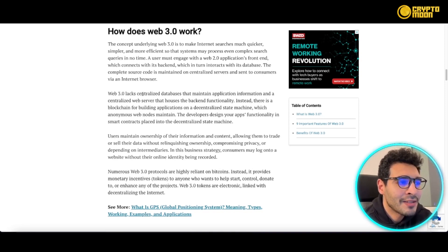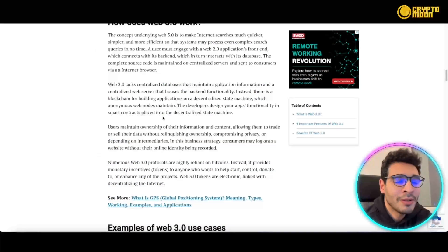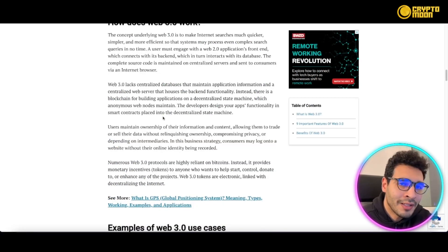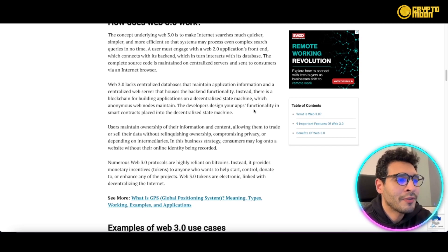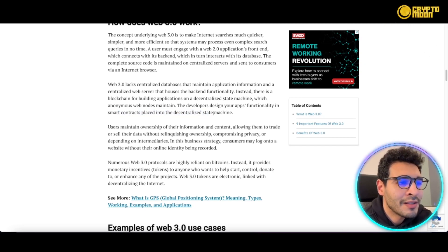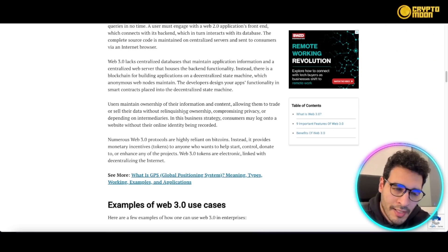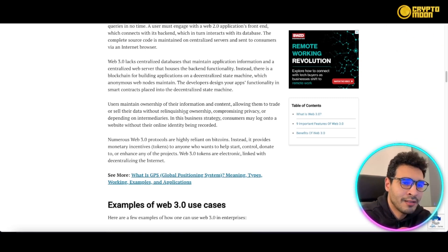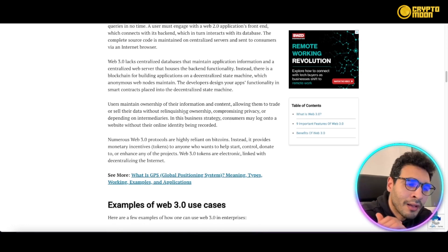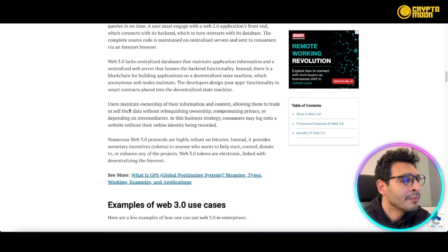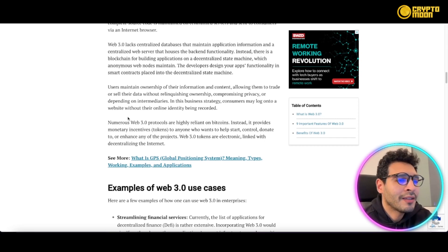Web3 lacks centralized databases to maintain application information — it is not stored in a centralized place. Developers design their app's functionality in smart contracts deployed onto a decentralized state machine. Smart contracts mean no human interference: if certain requirements are met, the contract or order is executed automatically.